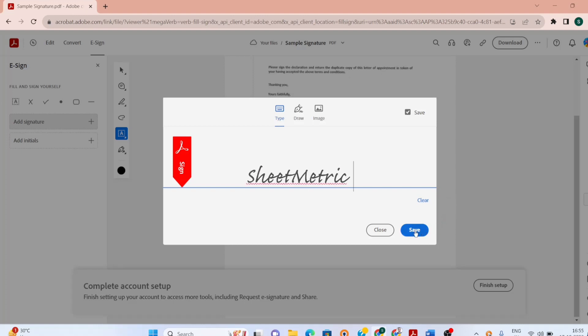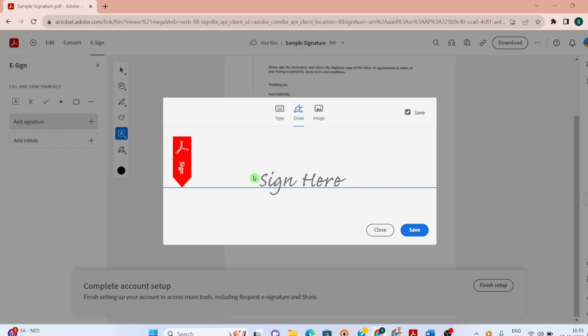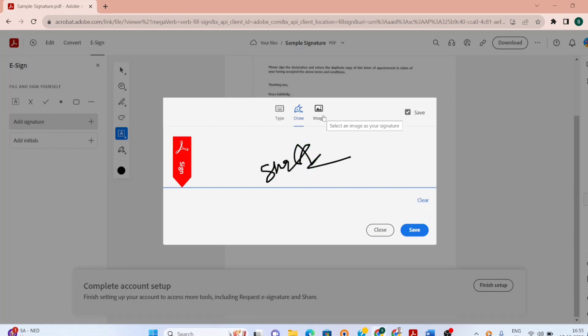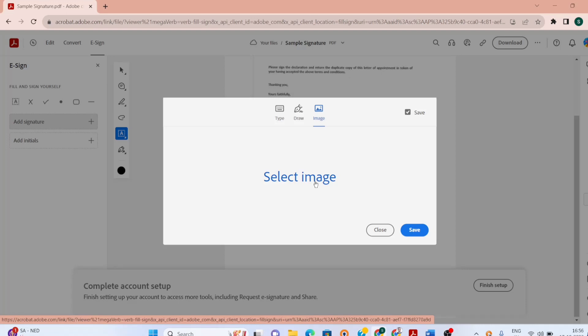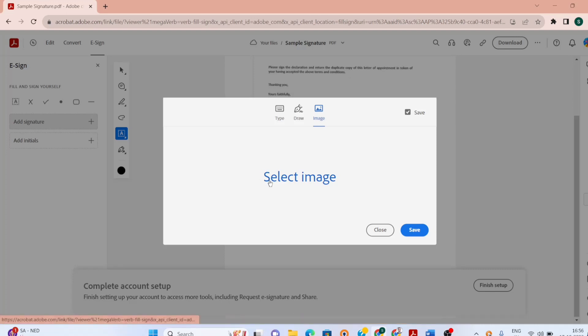I can save it. Another method is to draw my signature. Here I will take help of my touchpad and then I can put my signature like this. And then I can save it. Next method is I can select an image if I have already my signature in PNG format. Currently I don't have. In the next part of the video I will tell you how to create an image of your signature as well.